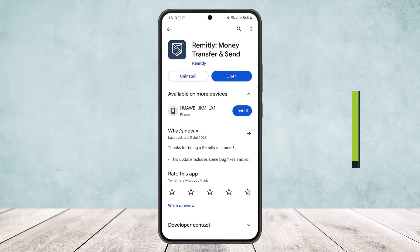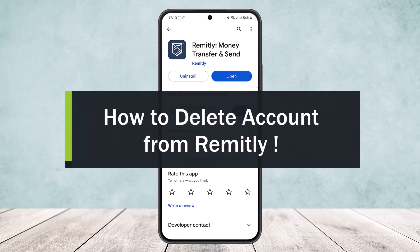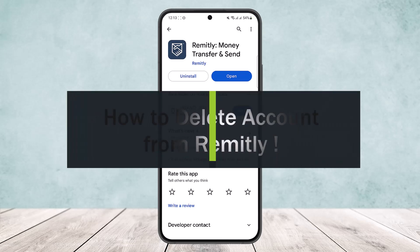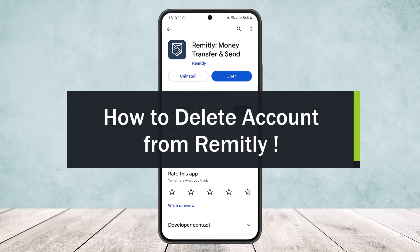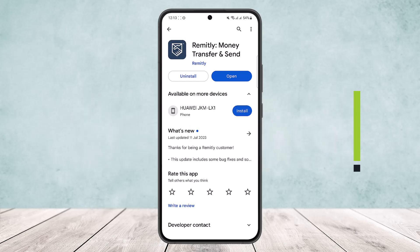How to delete an account from Remitly, or how to delete your Remitly account. Hello everybody, welcome back to the channel. Today I'll guide you on how you can delete your account from the Remitly app.